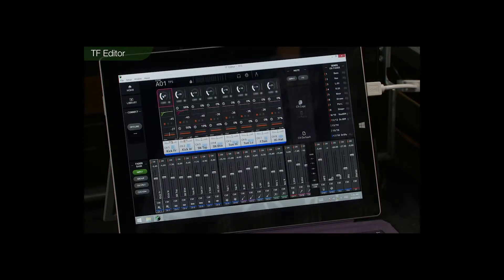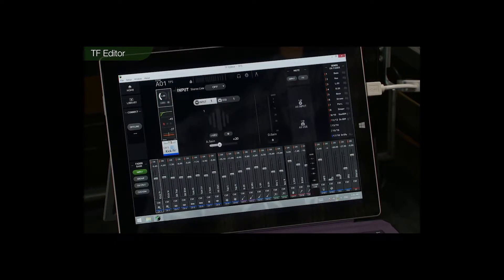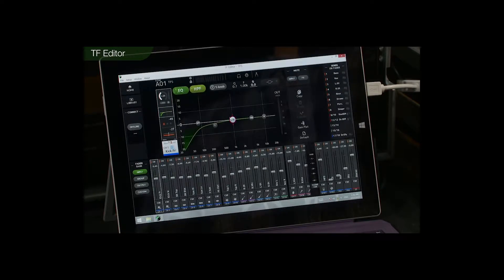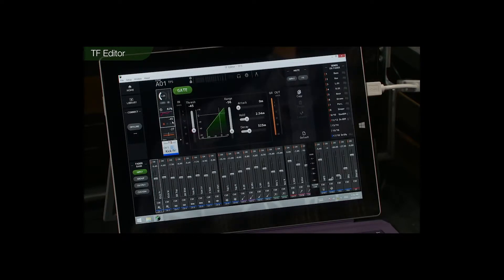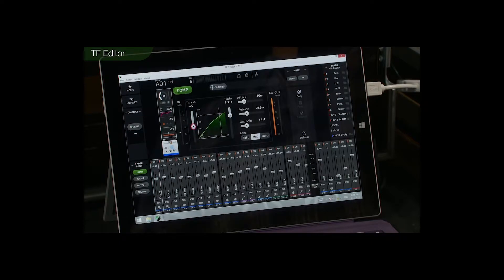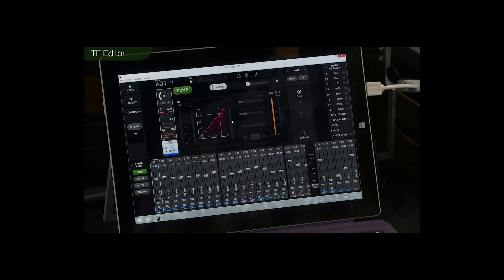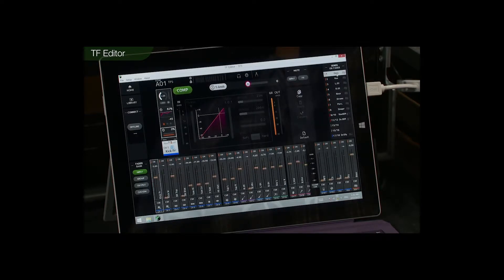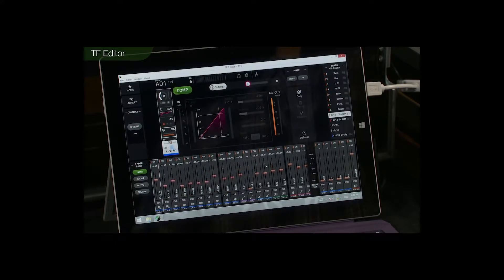If you want to do some tweaking, you can go into the details. Here's the analog gain, here's the EQ — one knob mode is available if you want it. Here's the gate and here's the compressor with all the functions; again, one knob mode is available. If you want to do sends on faders, you can come over here, choose the send, and edit on the faders.